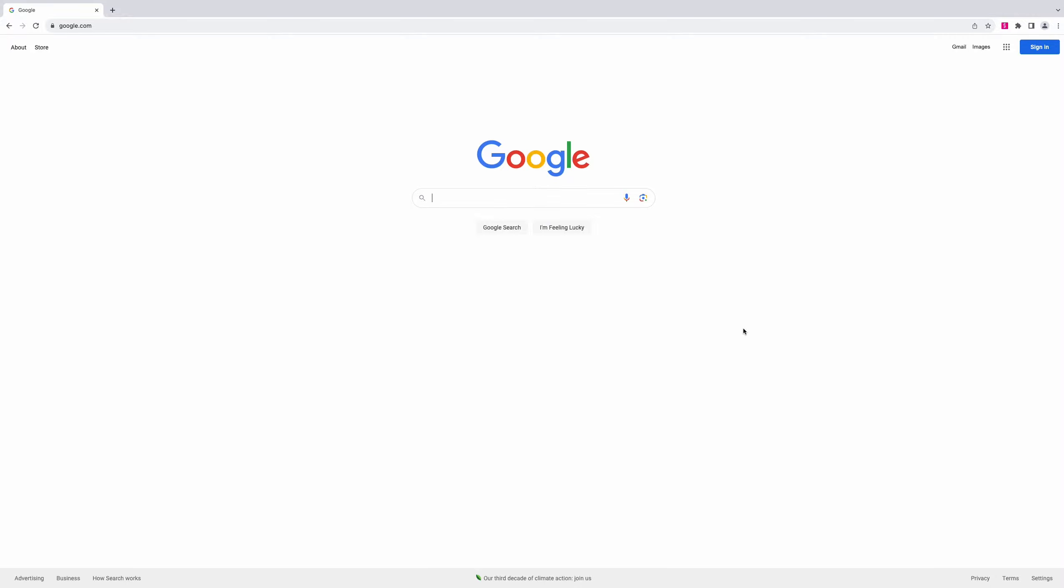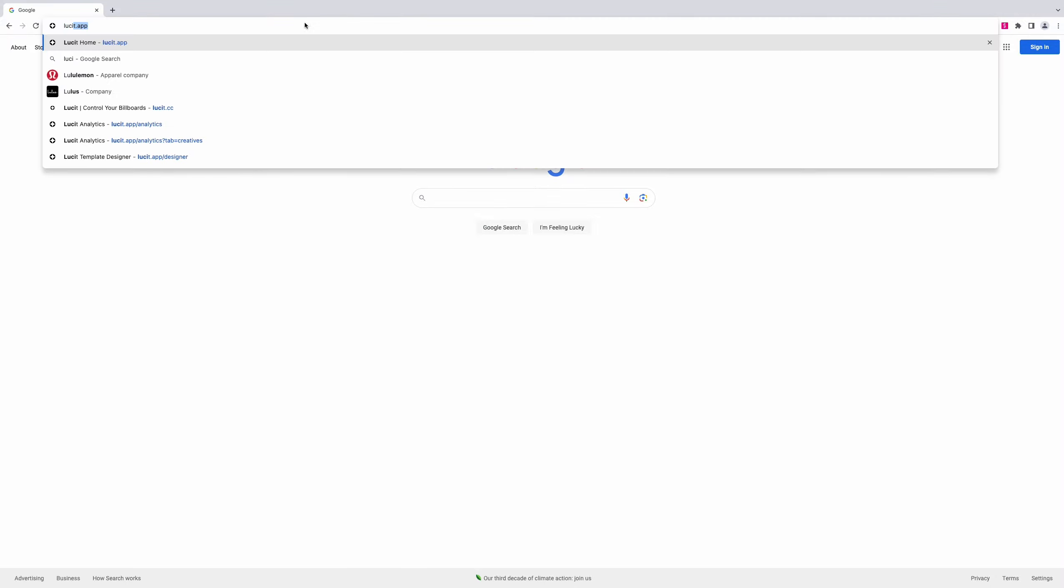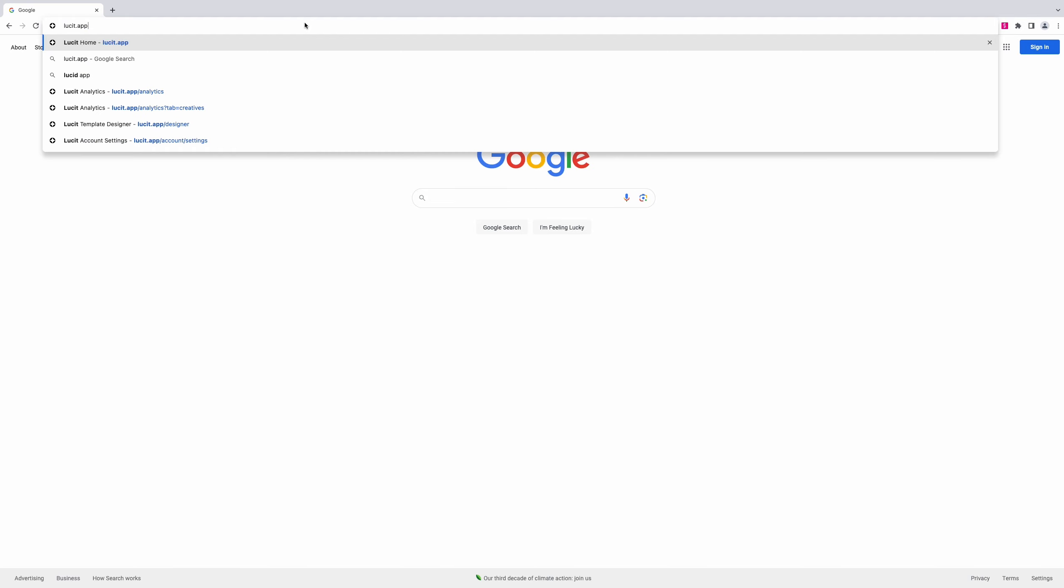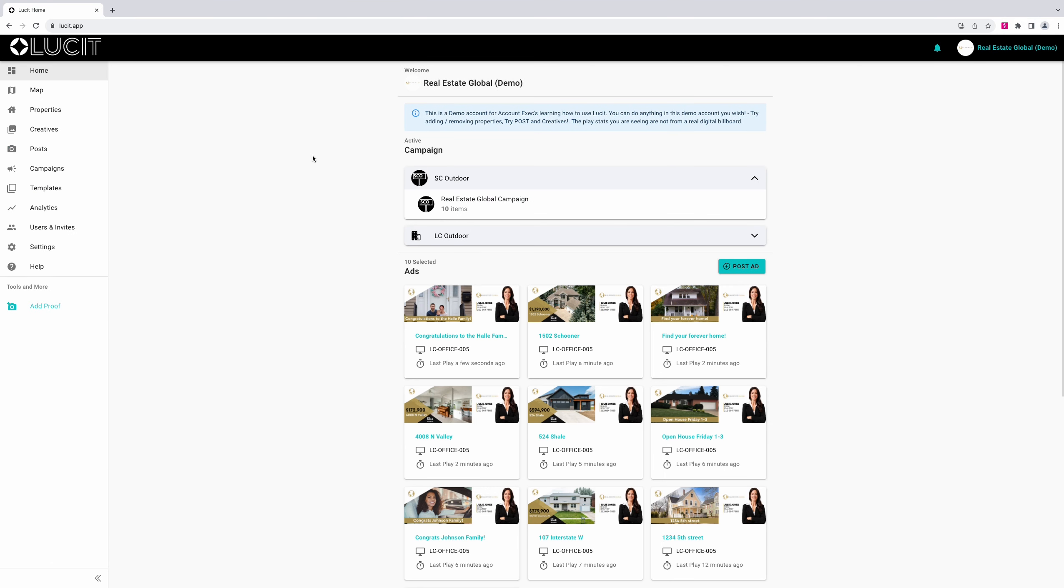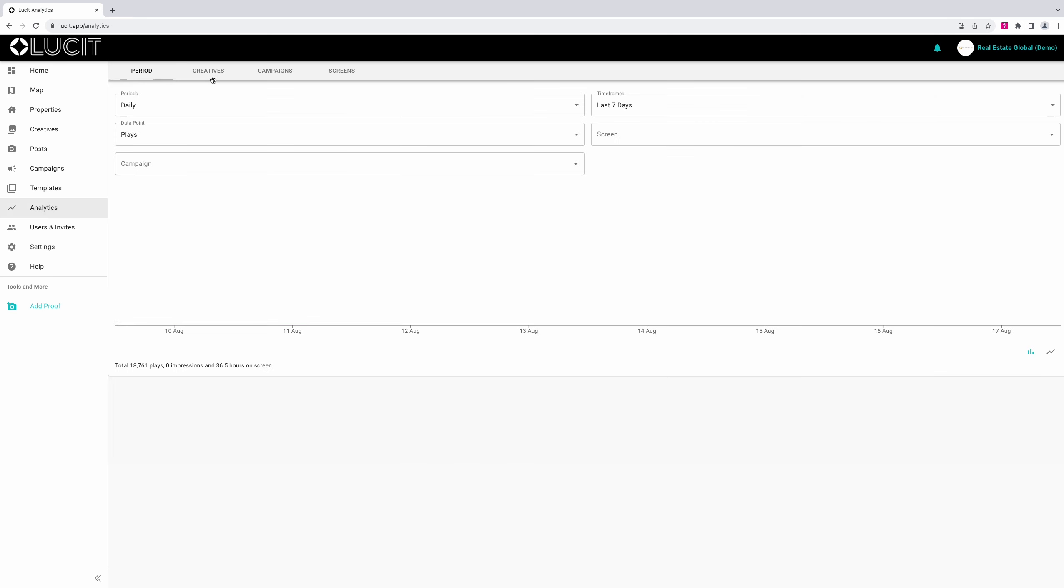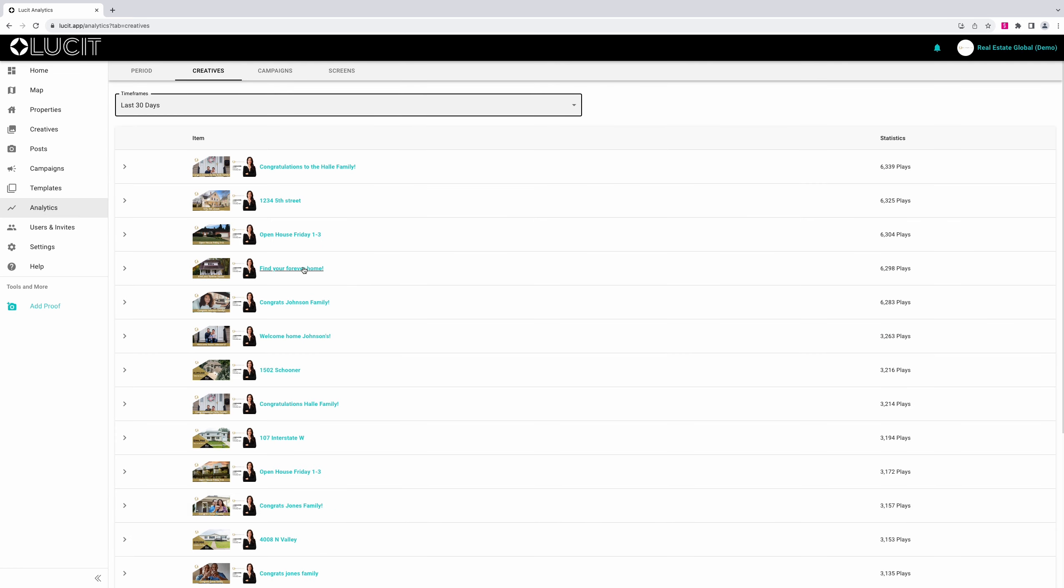To look at the history of a specific inventory item, visit lucit.app. Navigate to the analytics page and choose the creatives tab.